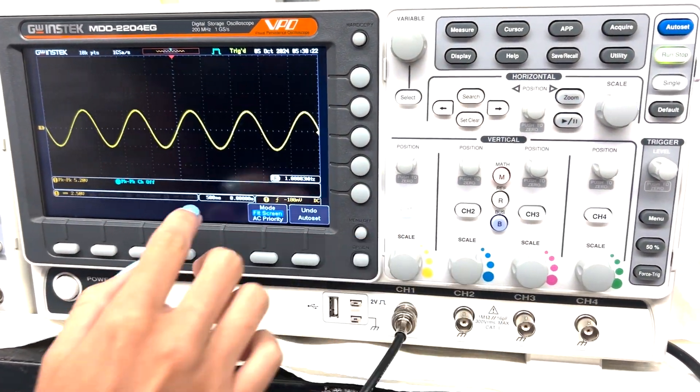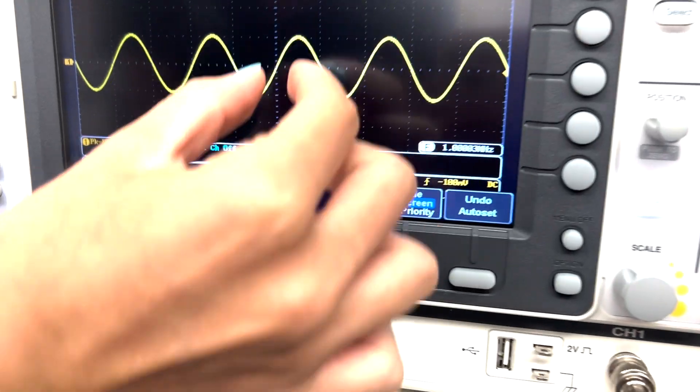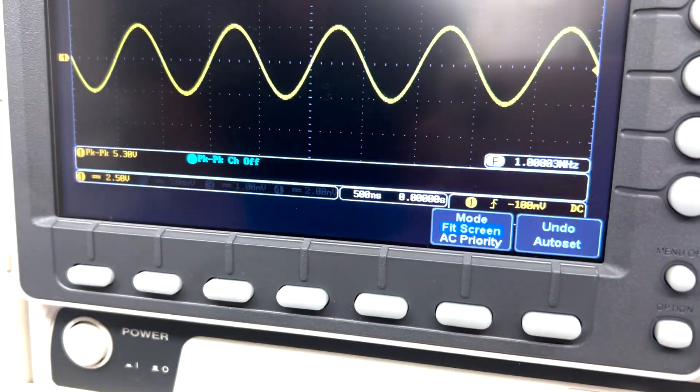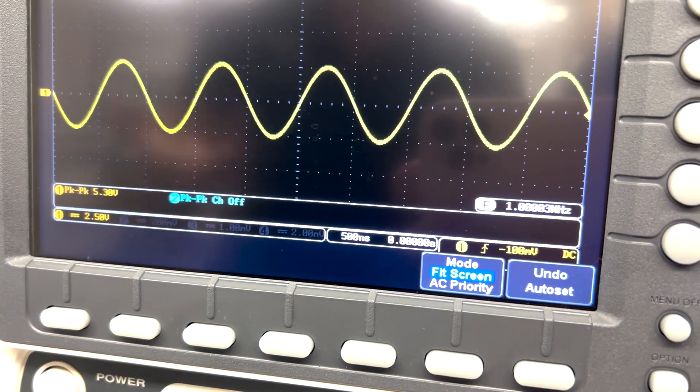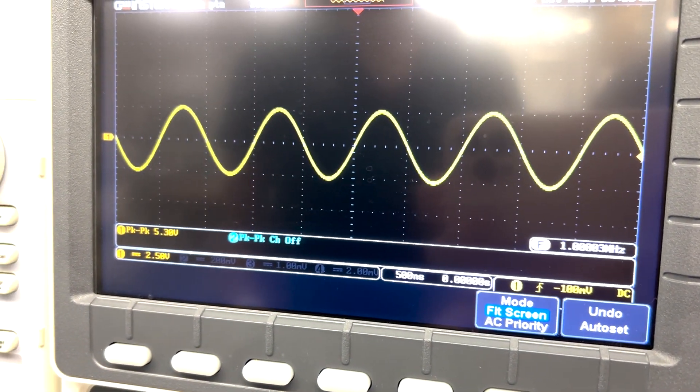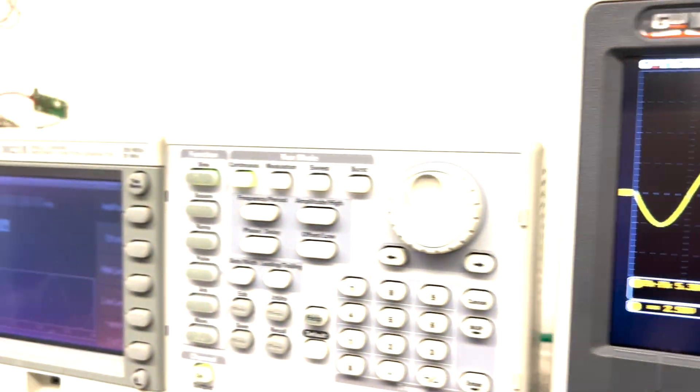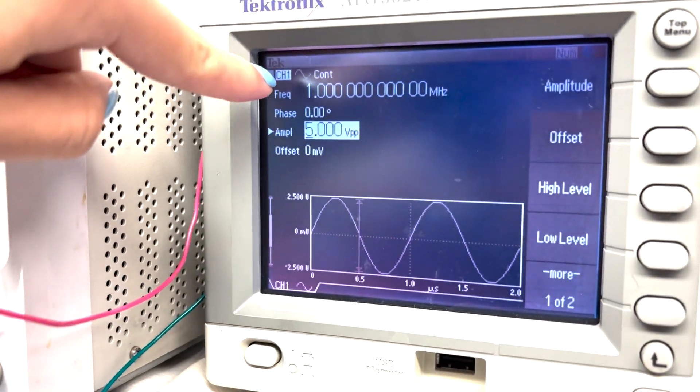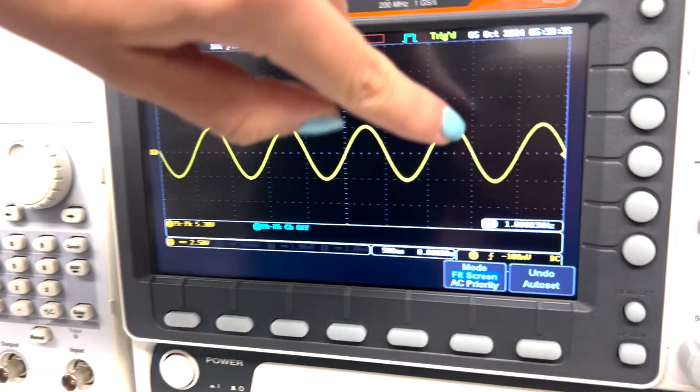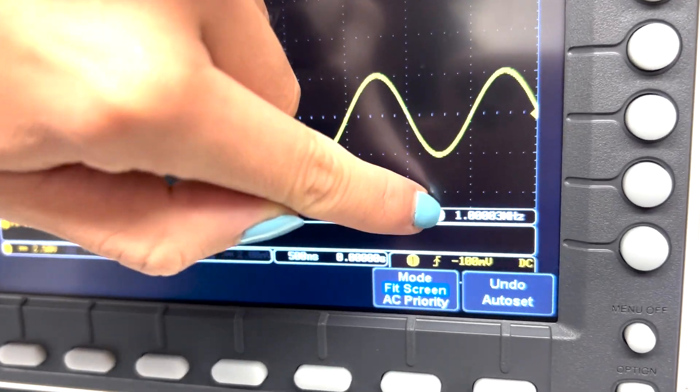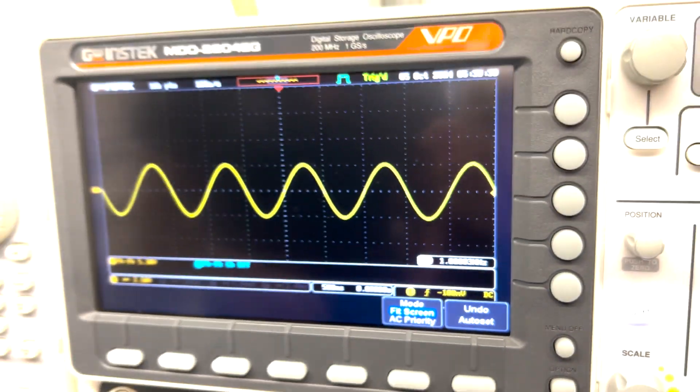So right now, it's 500 nanoseconds per division. So that's going to be important because you have that on the function generator. So here you can see it's one megahertz, which matches what we have over here. This is a frequency, which is one megahertz.